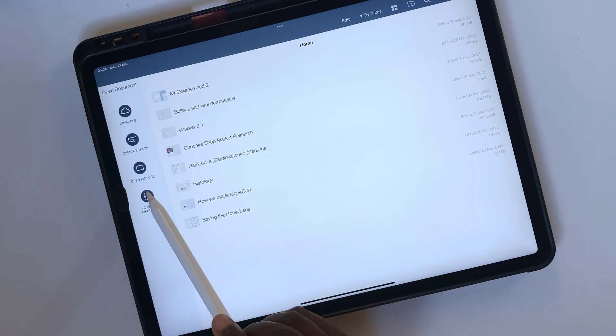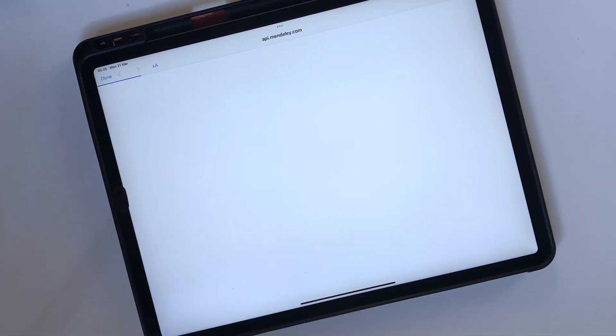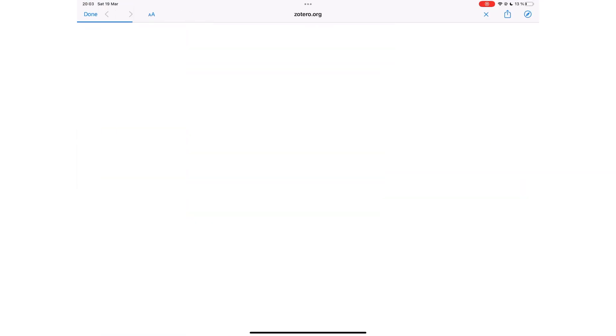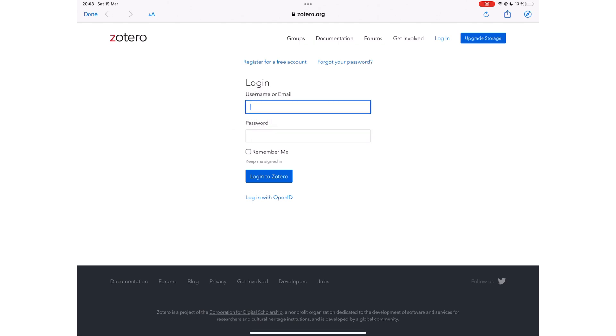You can now integrate Liquitext with Zotero and Mendeley. Unfortunately, we are not able to log into Zotero because the keyboard is not popping up to let us sign in. It's a bug we hope our developers can fix soon because this is an integration we are curious to try out.